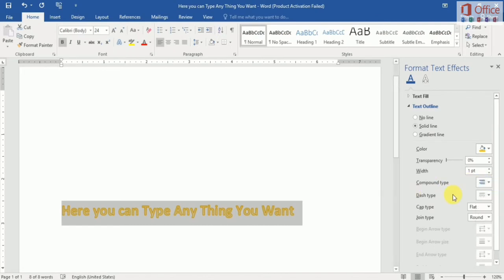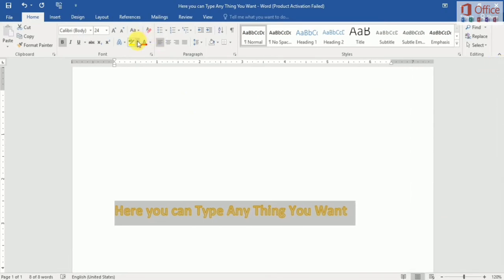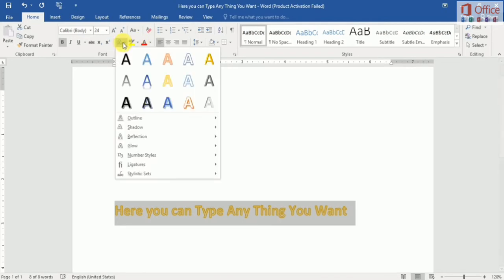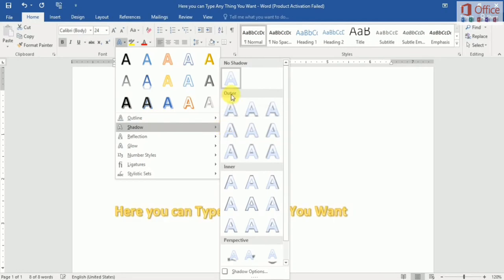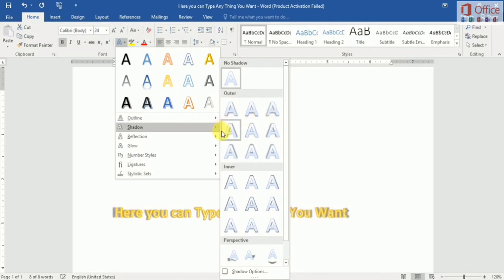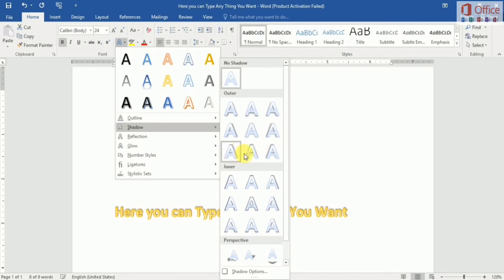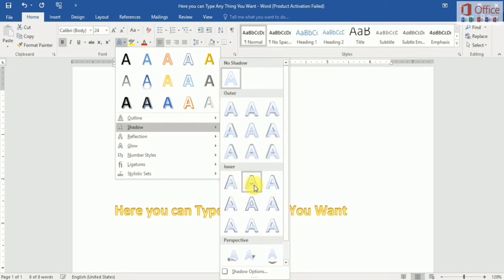Dash type has some dashes to choose from. Then I show you shadow — how to add shadow to our document. You can see here outer shadow; there are nine types of outer shadow in Word. You can see the changes in the text. Here is inner shadow — you can see some changes in our text.